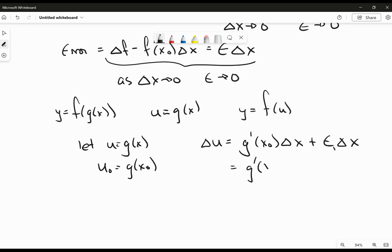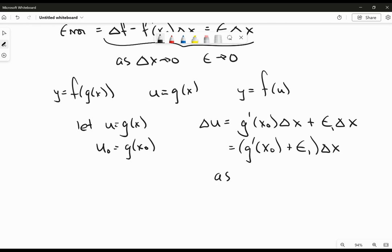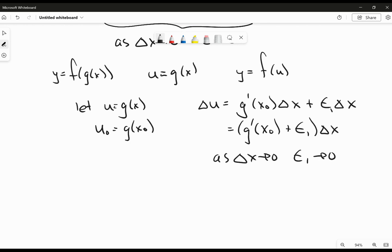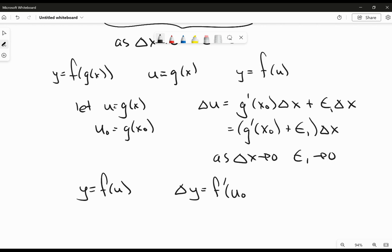From here, we're going to factor out that delta x. So here's epsilon 1 and our delta x. And I know that as delta x goes to 0, my epsilon 1 is also going to go to 0 — my difference quotient for g is going to approach the derivative of g. Now let's jump up a level. We've also got y equal to the function f evaluated at u. So we know that delta y is going to equal the derivative at u naught. And y naught is going to equal f of u naught — we're evaluating it at that point. This is going to be not delta x but delta u, because we're using u as the independent variable here.